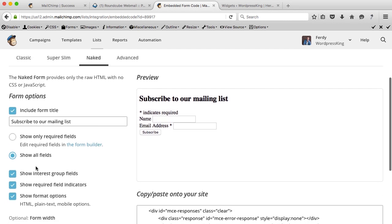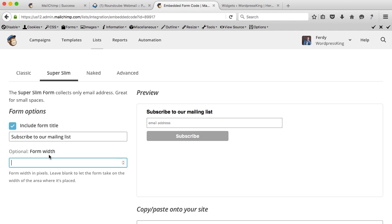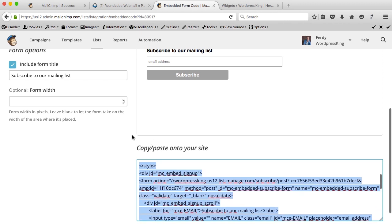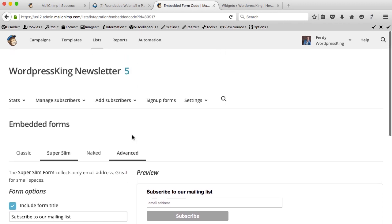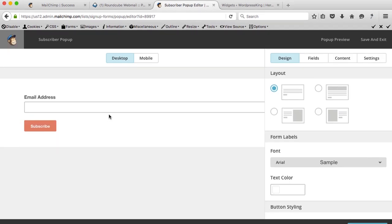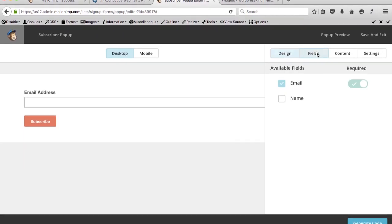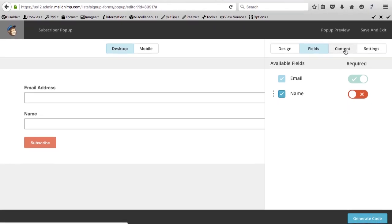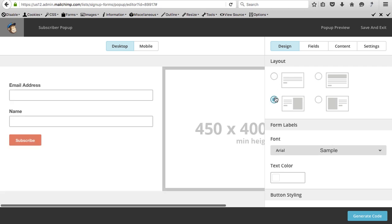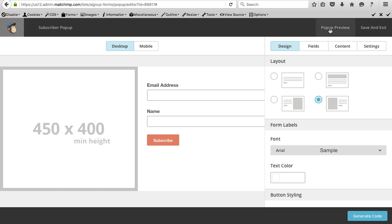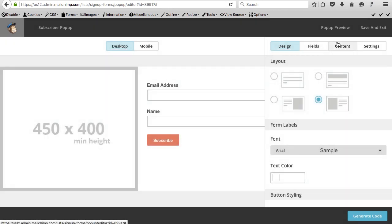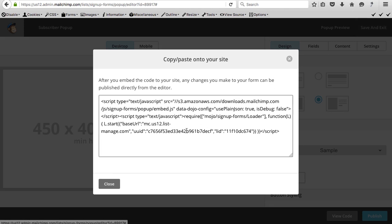Let's look at the subscriber popup in MailChimp's sign-up forms. You can add a field, change the layout, place your logo, and preview how it looks — it's quite nice. But I prefer using WordPress plugins for this, so I'll save and exit.